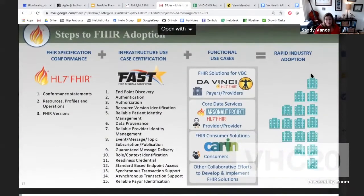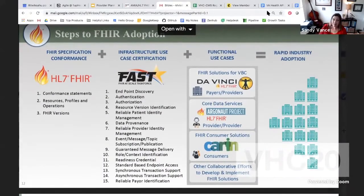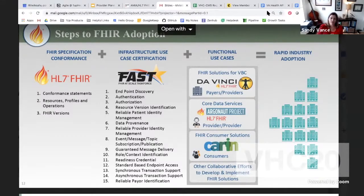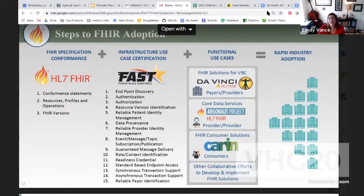Some of you have probably seen this slide before in my FAST presentations. What this shows is the different levels that need to be validated. At the very core of the solutions is the base FHIR specification — those resources, profiles, various operations like GET, PUT, and POST, and the FHIR versions — making sure that a point release hasn't negated the interoperability between two systems.